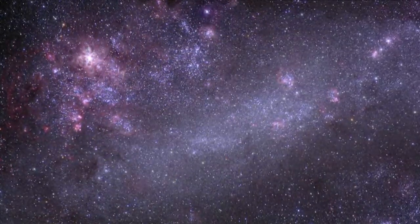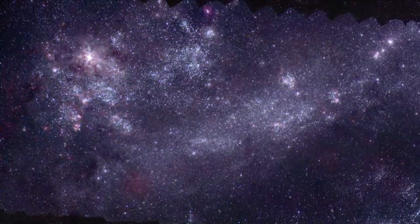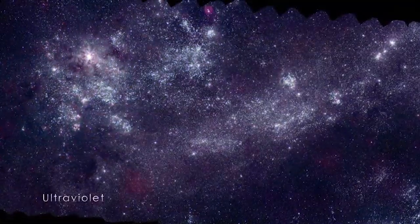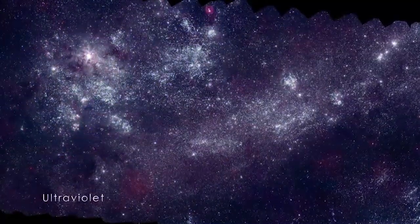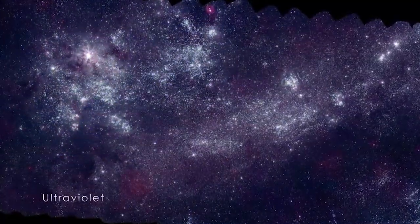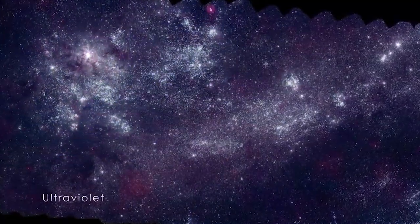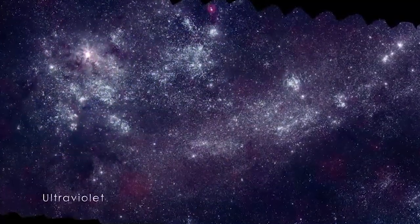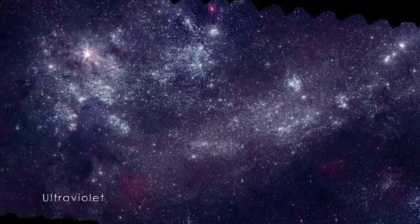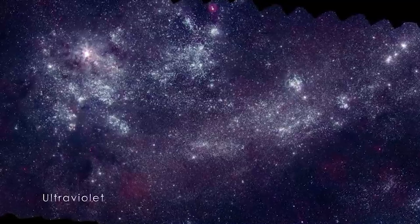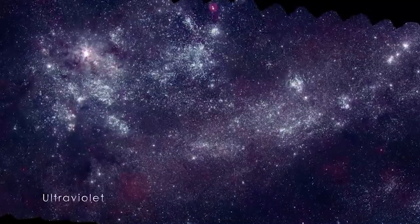Viewed at higher energies in the UV, the LMC looks very different. This wavelength blocks out the older stars, mostly showing those less than 500 million years old.